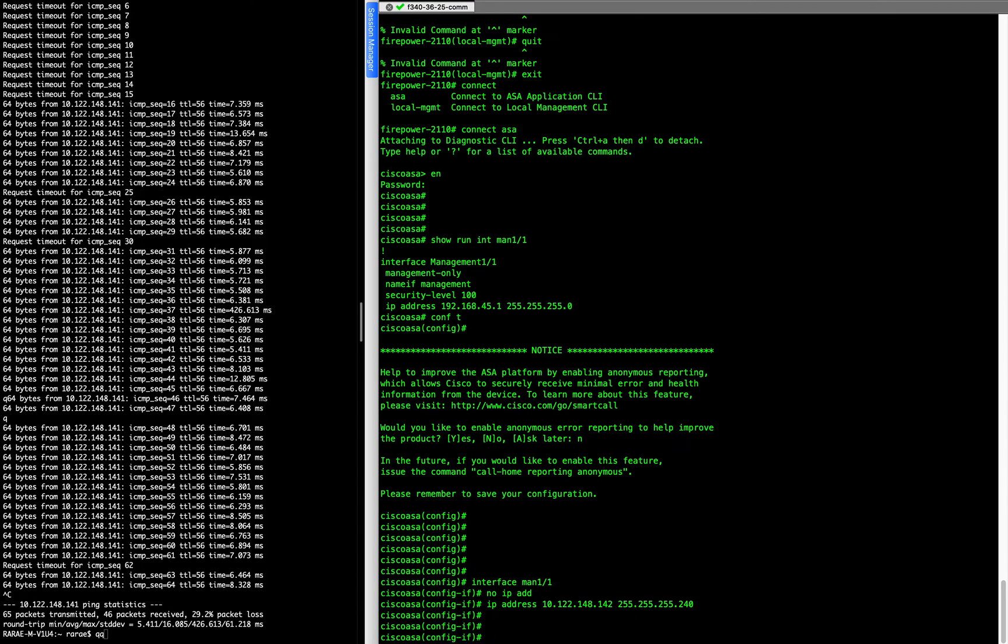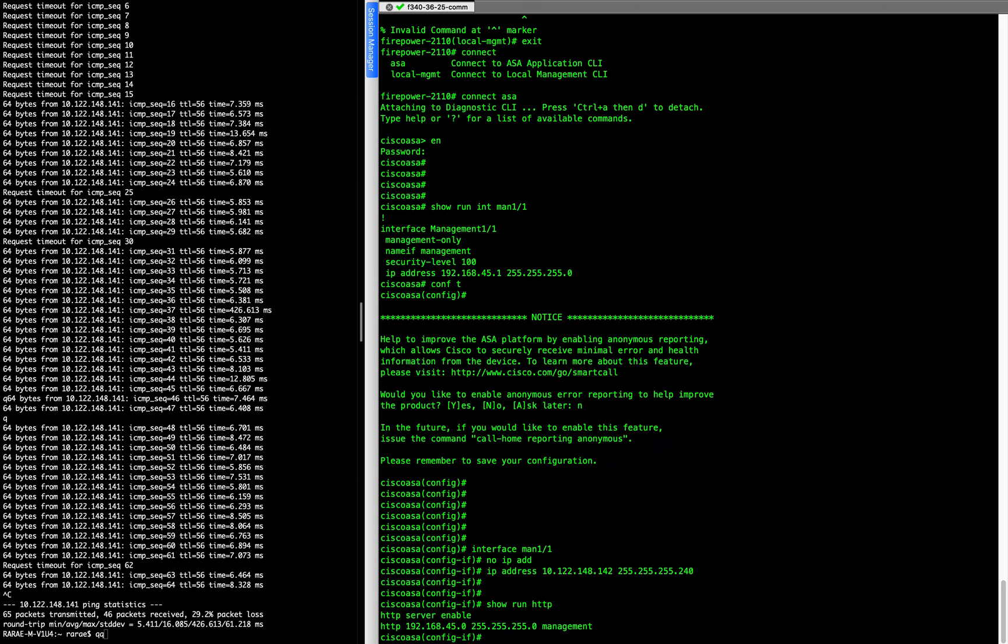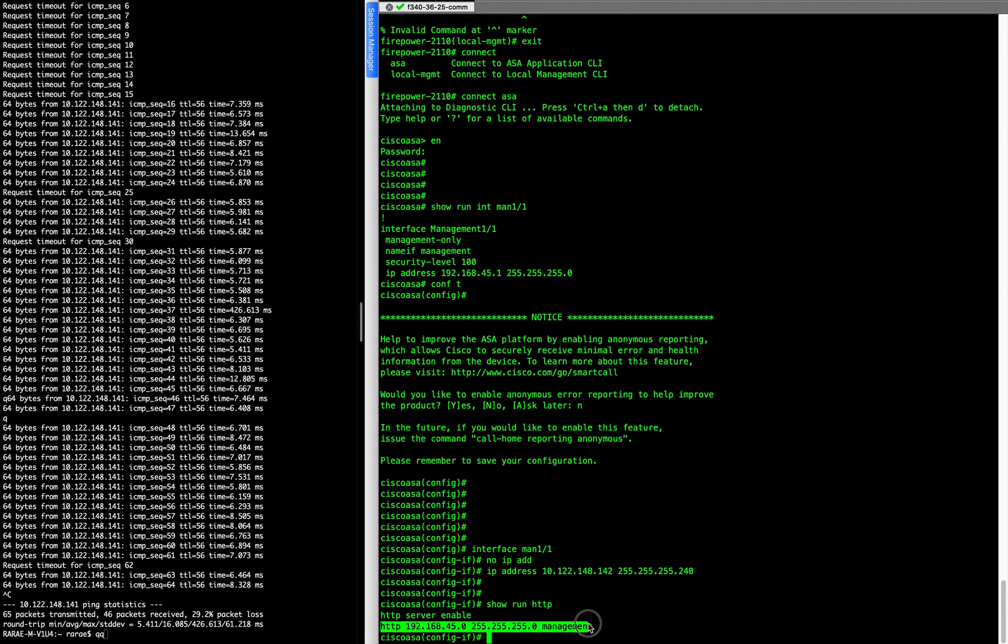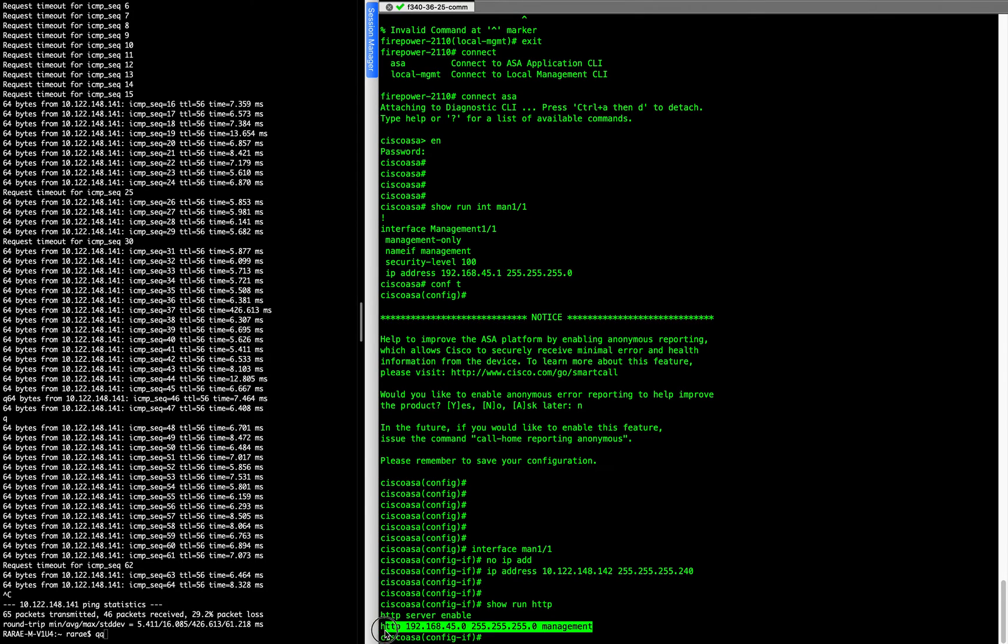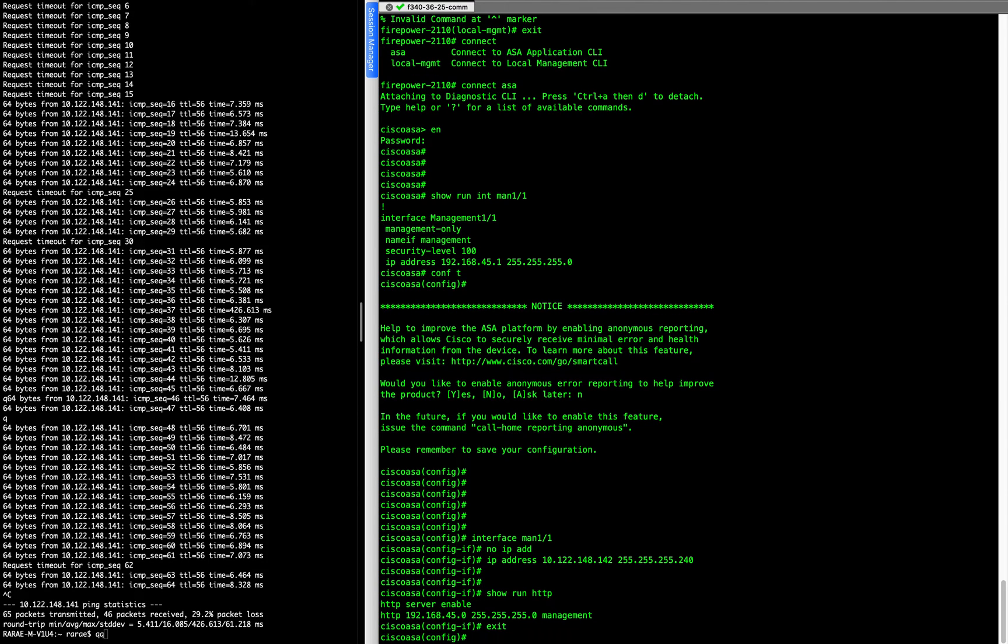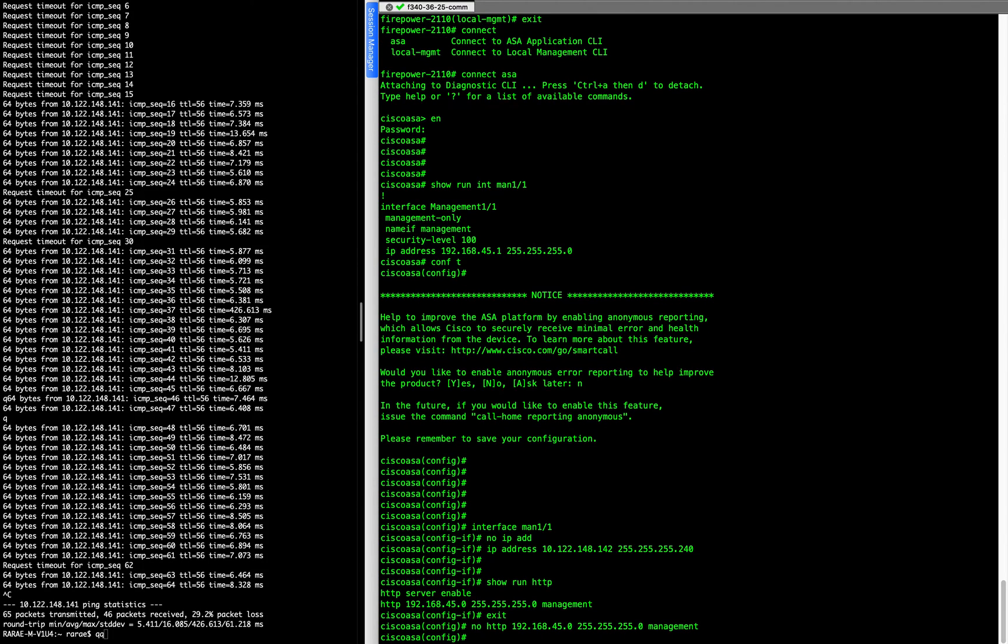And then if you do a show run HTTP, you'll see that HTTP is set up for the standard, what it comes pre-configured as in this .45. And so we need to remove that. So I'll just copy that back out and do a no. And then you just need to get the range of addresses that you want to be able to access via HTTP. Keep it simple and do that.